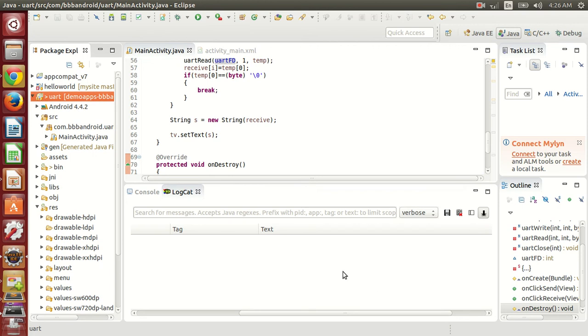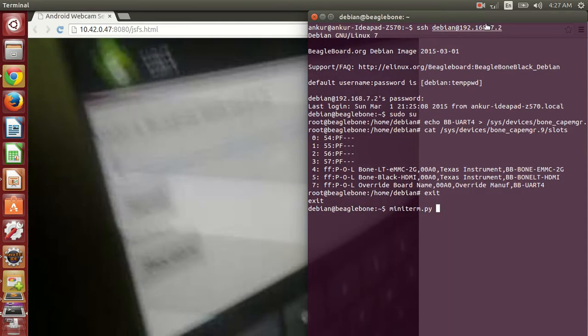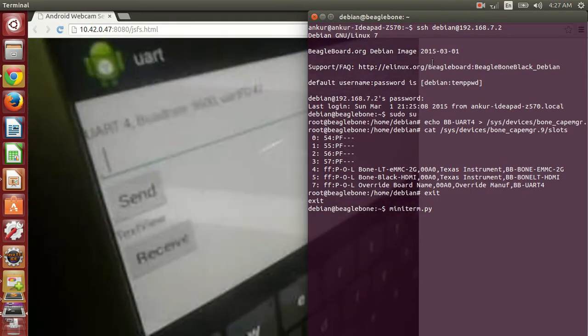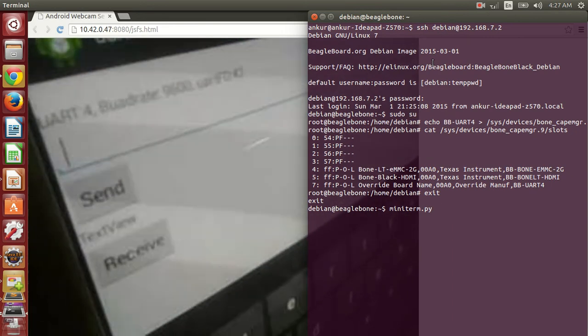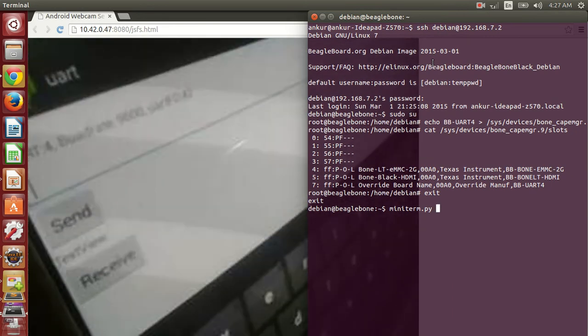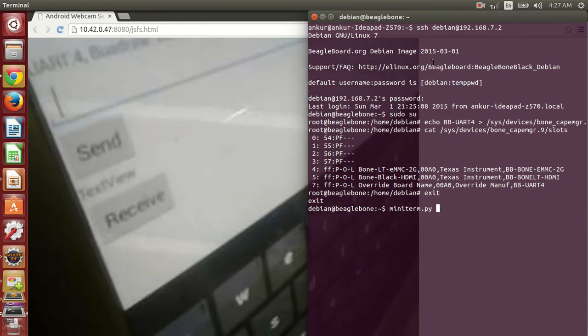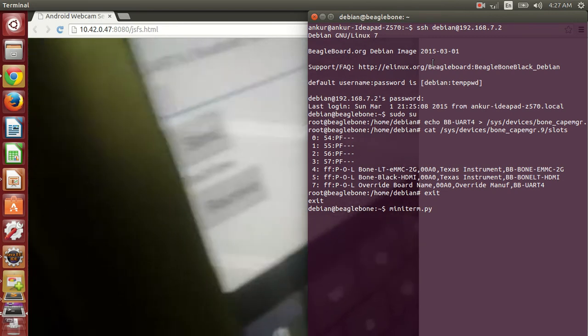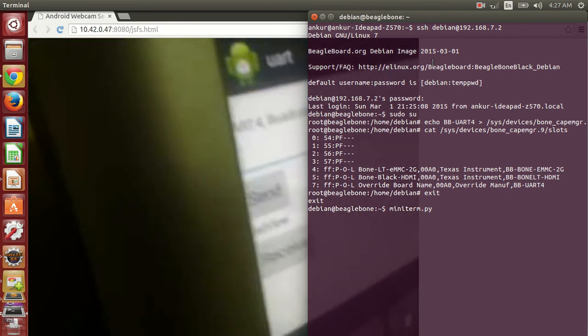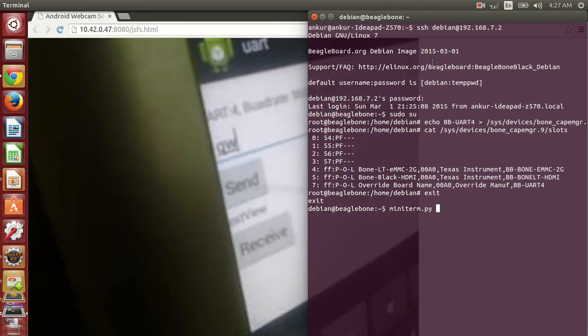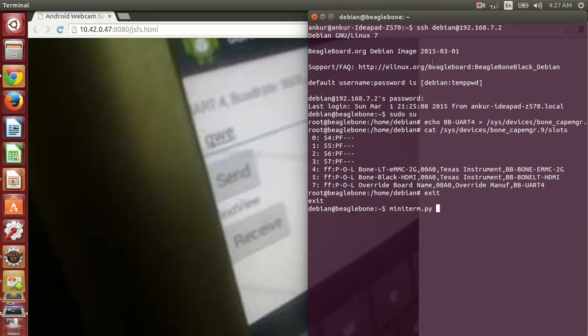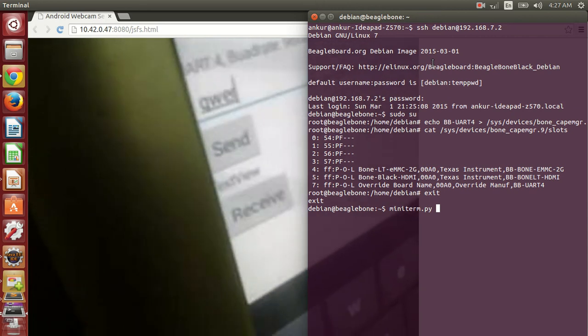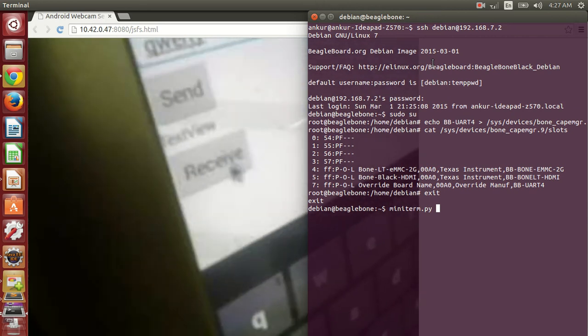So here you can see that we have the interface here. I'll be sending the data QWERTY, I'm sending this data.